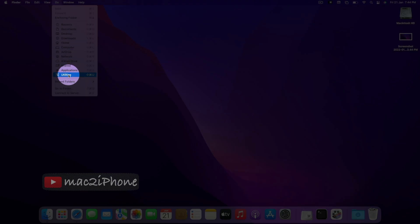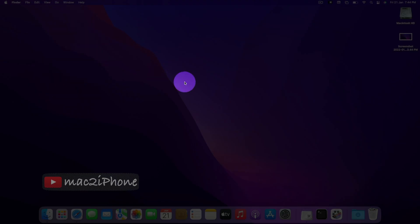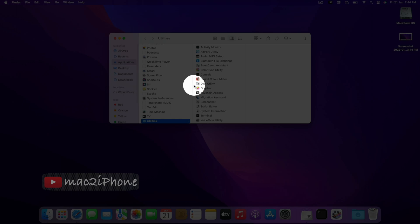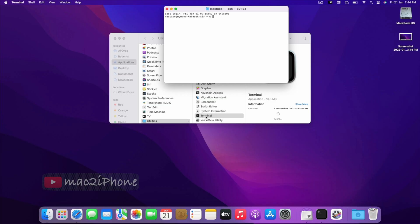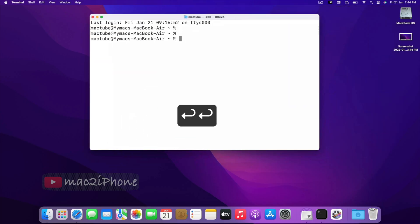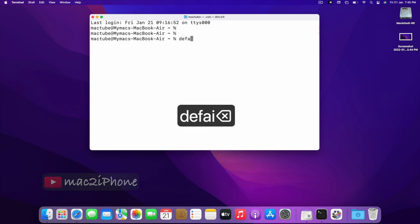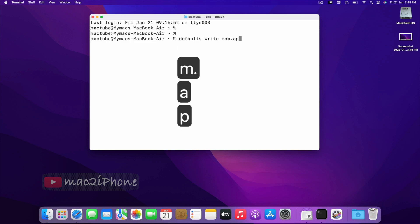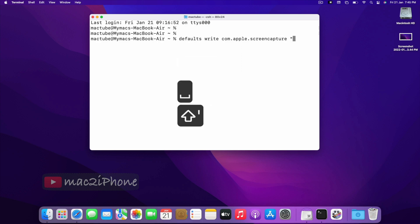then open Terminal and type the default write command from the video description.